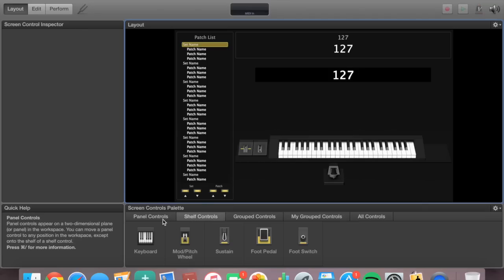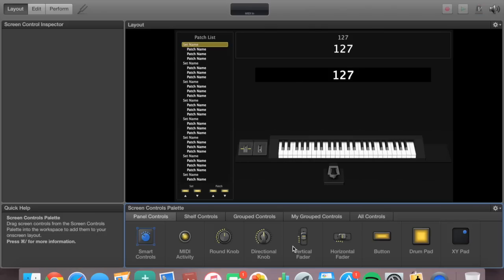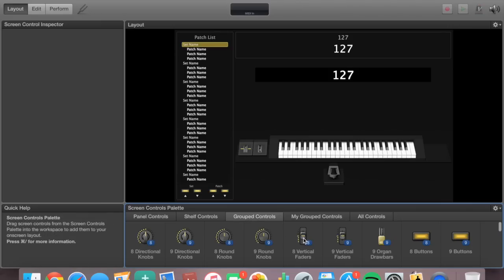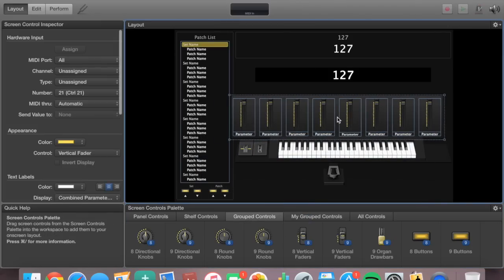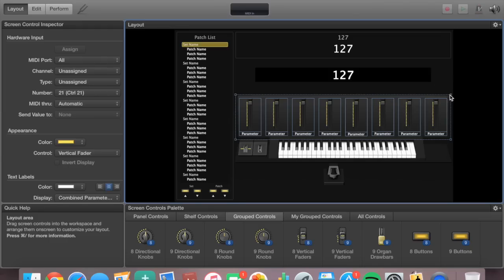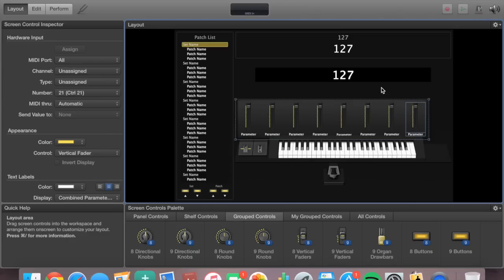Now I'll go to Panel Controls and add my faders. I have volume faders on my MIDI controller that I can map to different volumes for all my sounds — basically I can assign the volumes to be controlled by these faders. I have eight faders on my MIDI board, so I'll go to Group Controls, select eight vertical faders, and drag that in. I'll make it a little smaller to fit the layout.